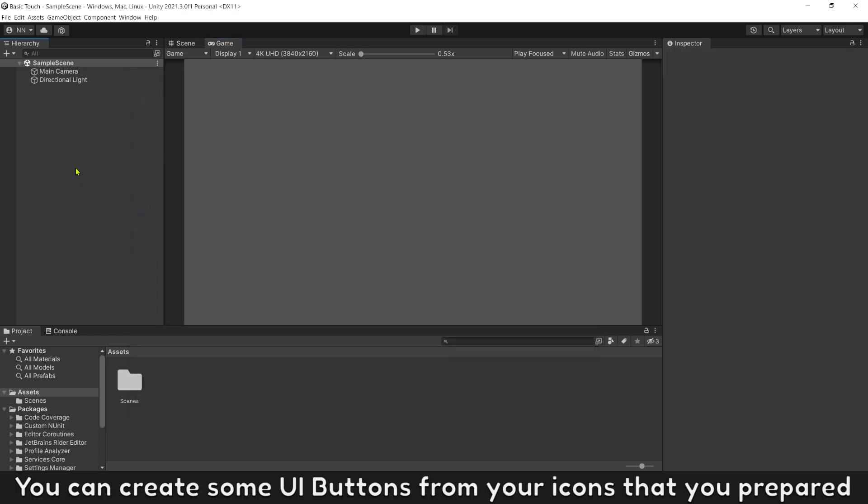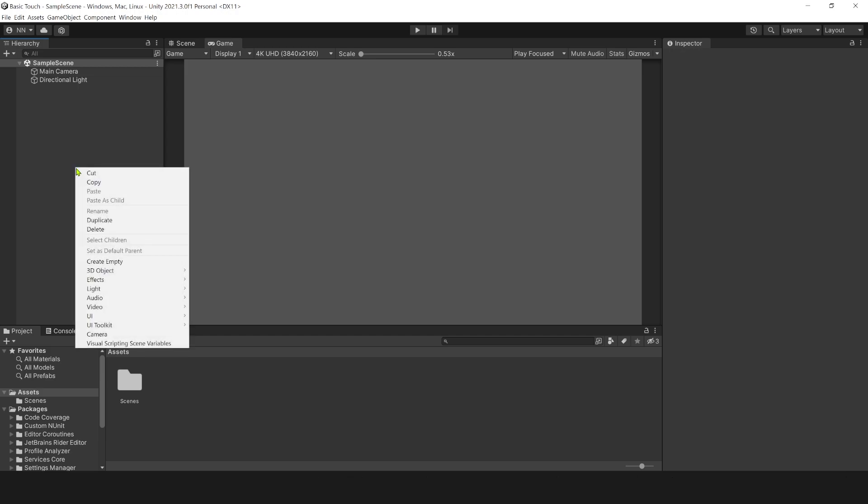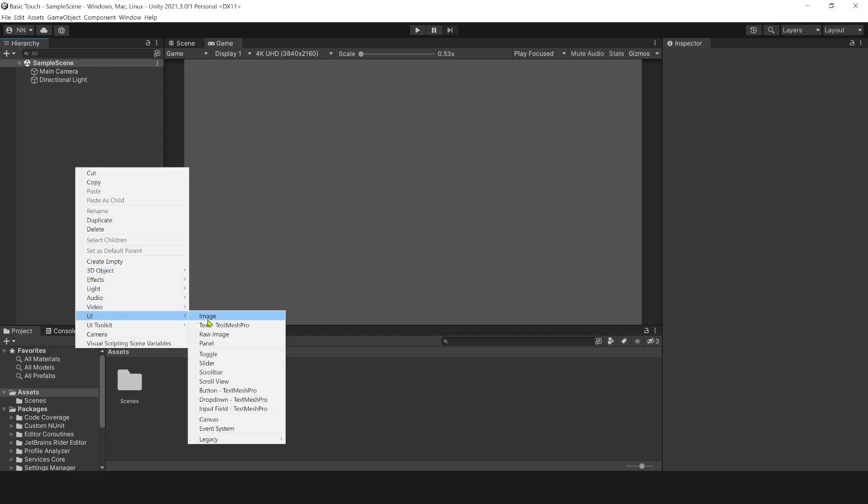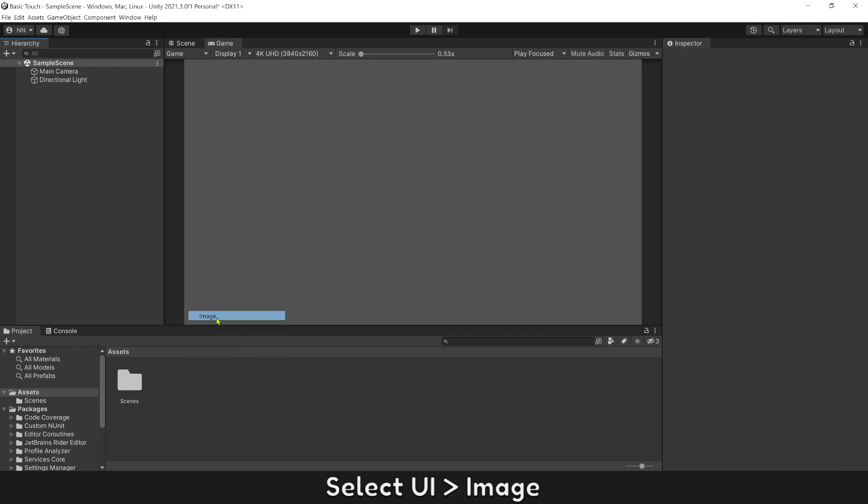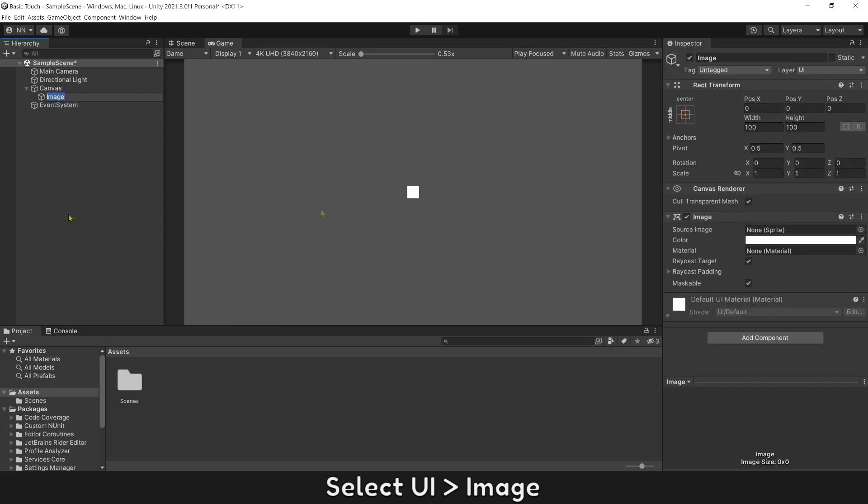You can create some UI buttons from your icons. Select UI image, set its size.